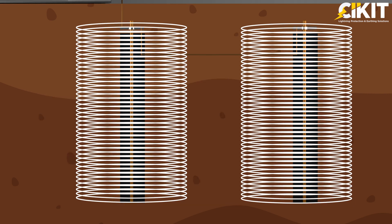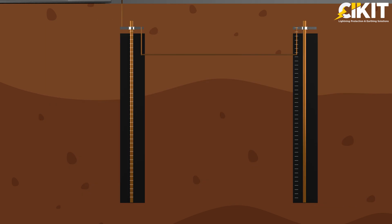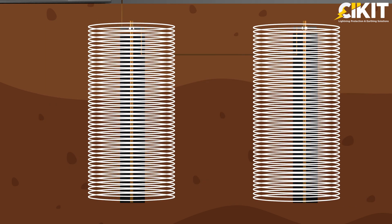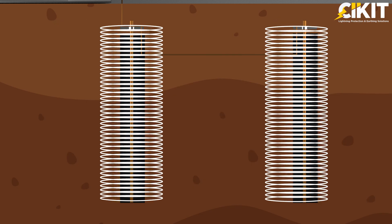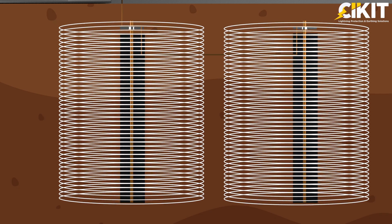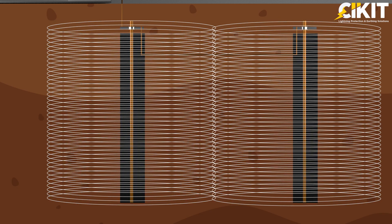Hence, considering the effects of spacing in deciding the combined resistance value, it is always advisable to maintain the distance between the earth electrodes as twice or equal to the length of the earth electrode.